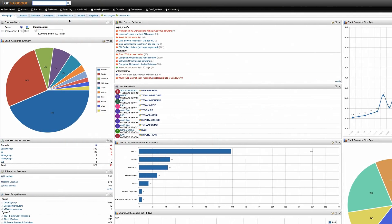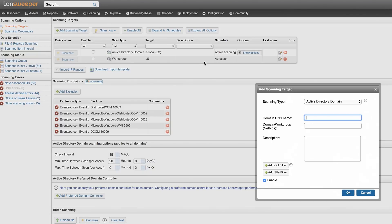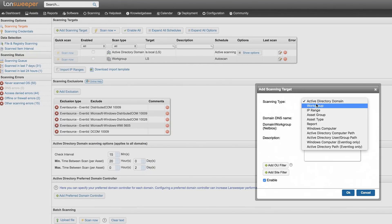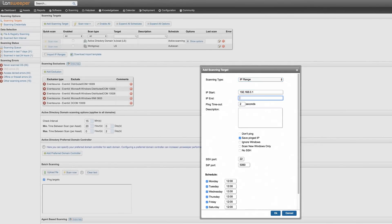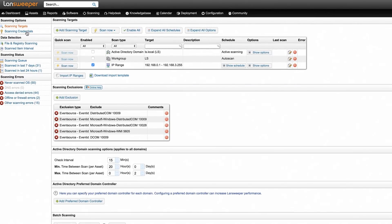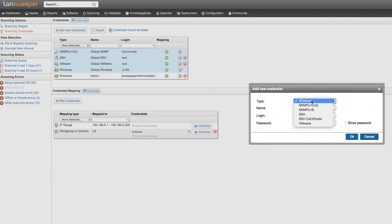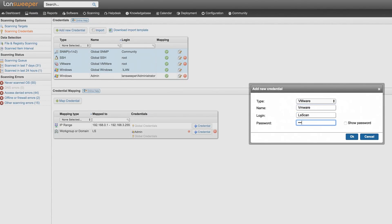In the Landsweeper web console, go to the scanning target section and hit the add scanning target button to submit your VMware server's IP range. Next, under scanning credentials, submit your VMware username and password as a credential. You can rest assured that these username and password combinations are always encrypted and stored locally.